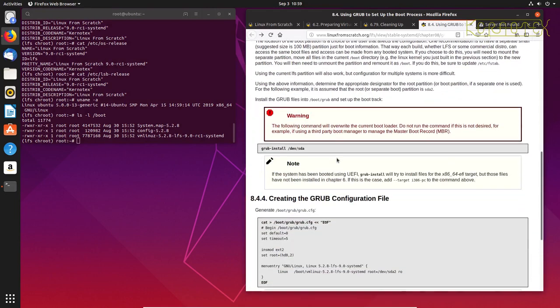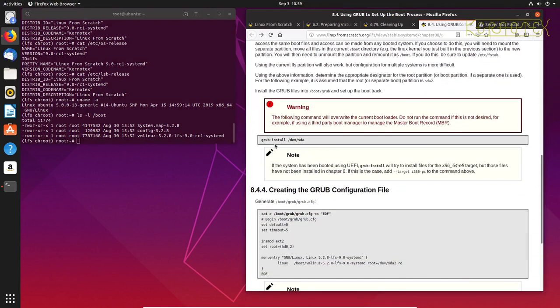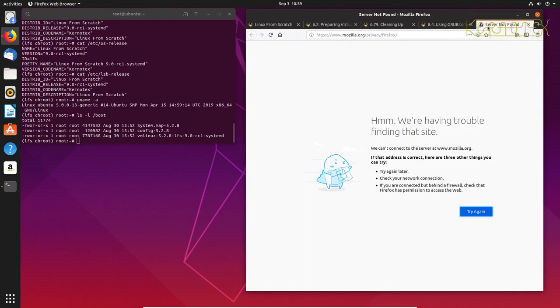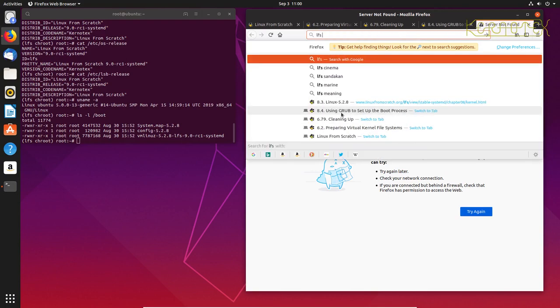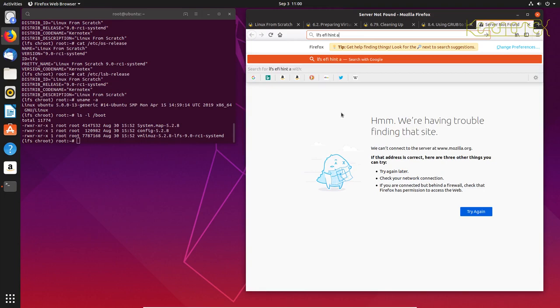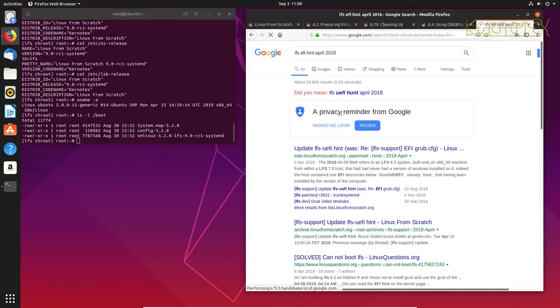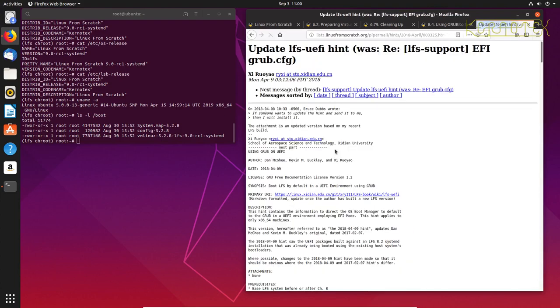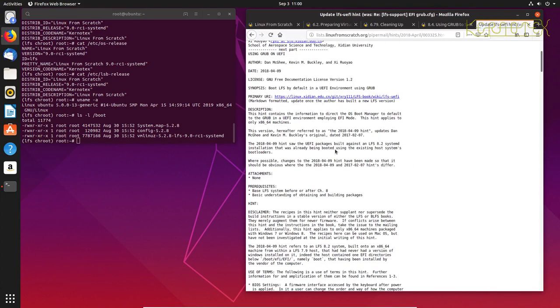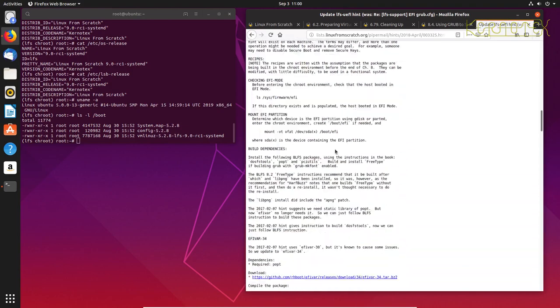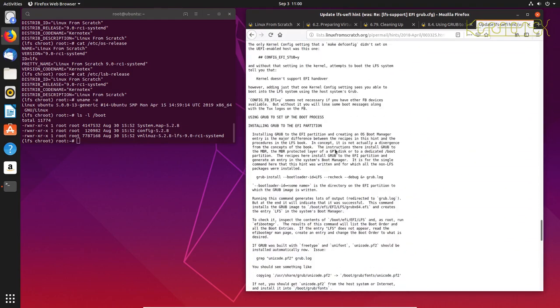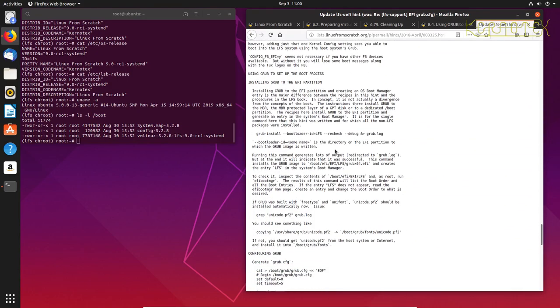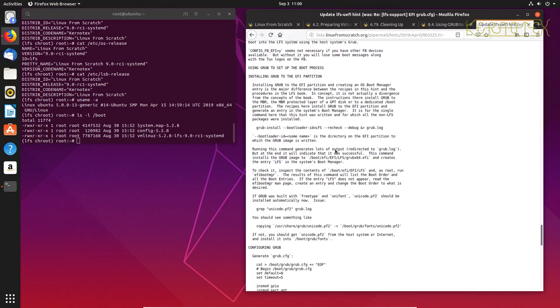So if I do ls on boot, you'll see those files are there. 5.2.8 is the kernel version, that was it. So now we need to do the GRUB install, but we don't actually follow these commands here. They're slightly modified for the hint that we're following. So I've found that you can get this hint up from April if you do LFS EFI Hint April 2018 into Google.